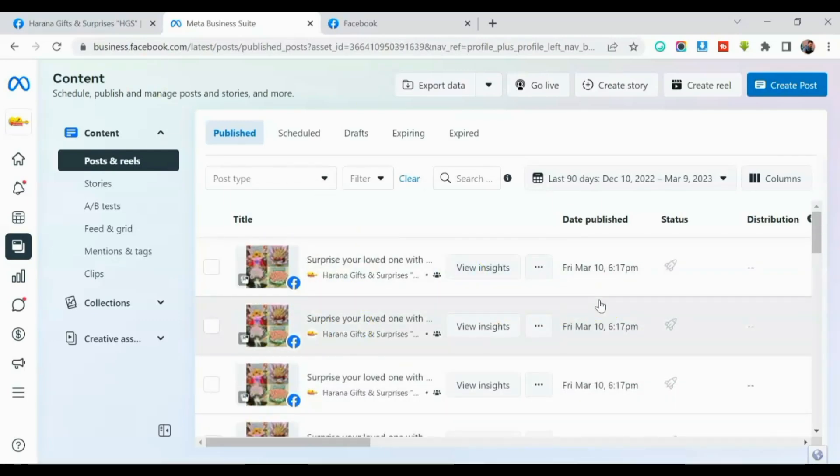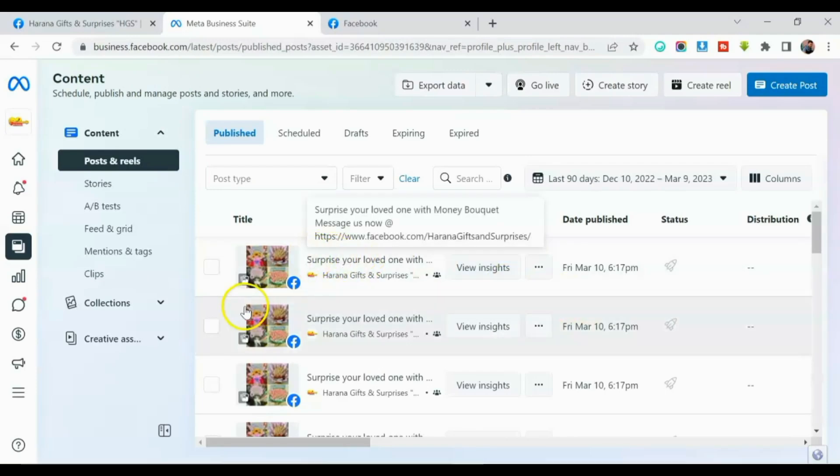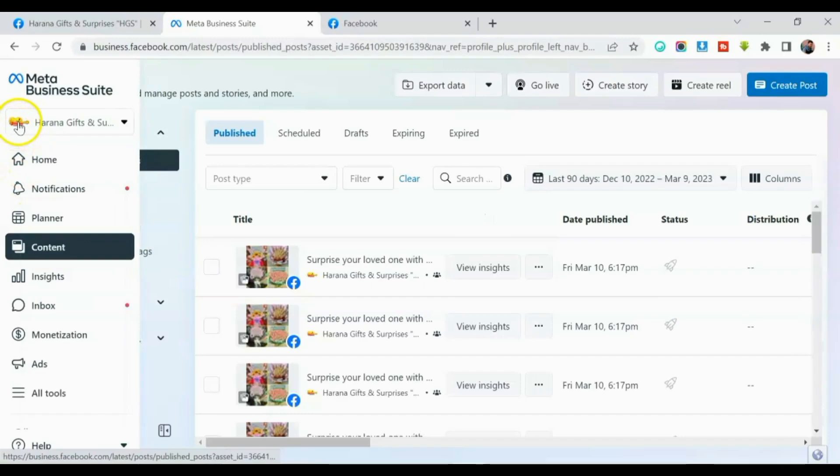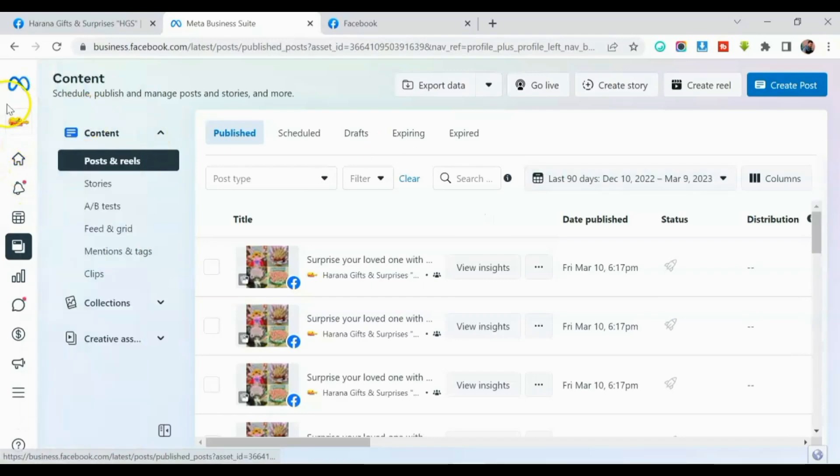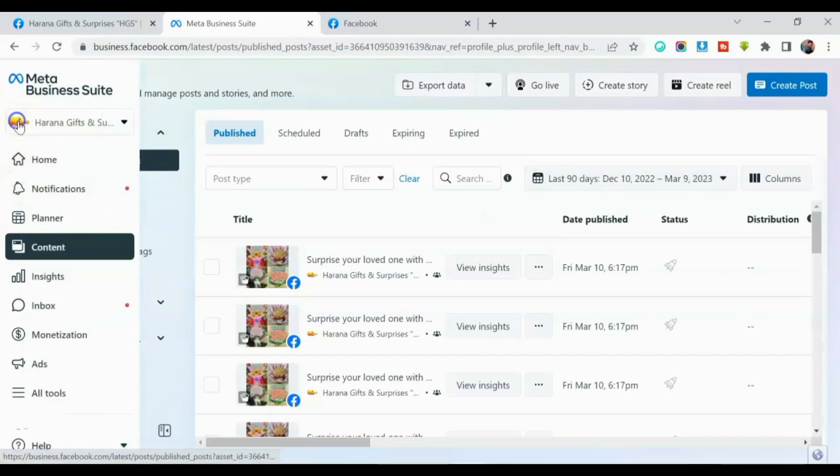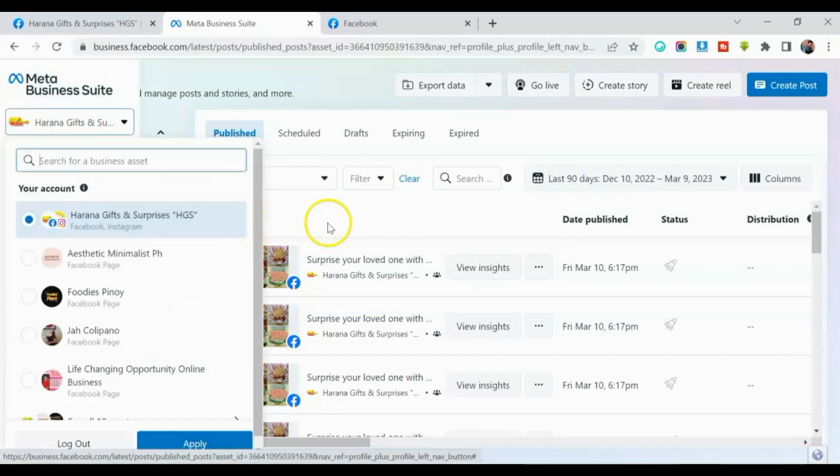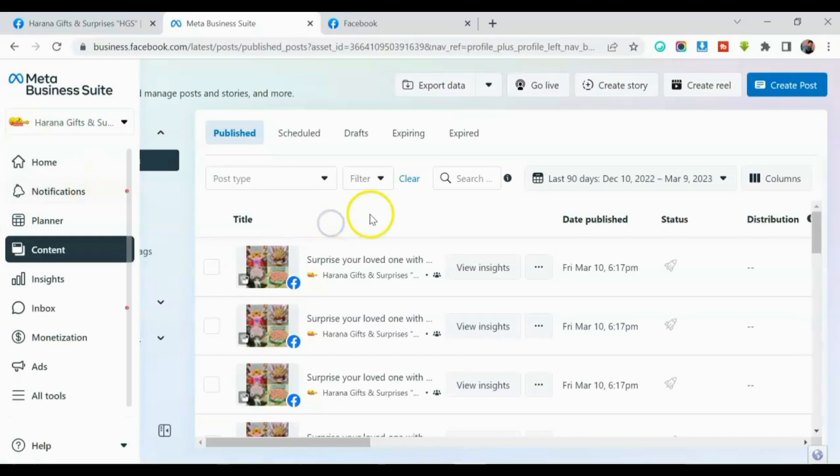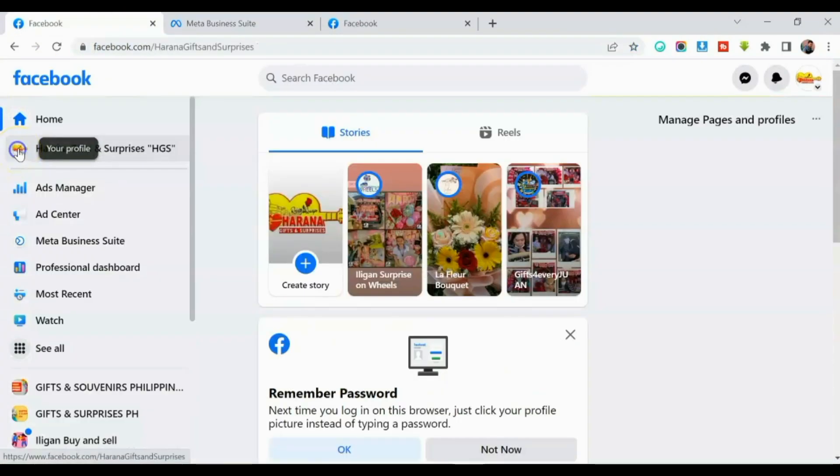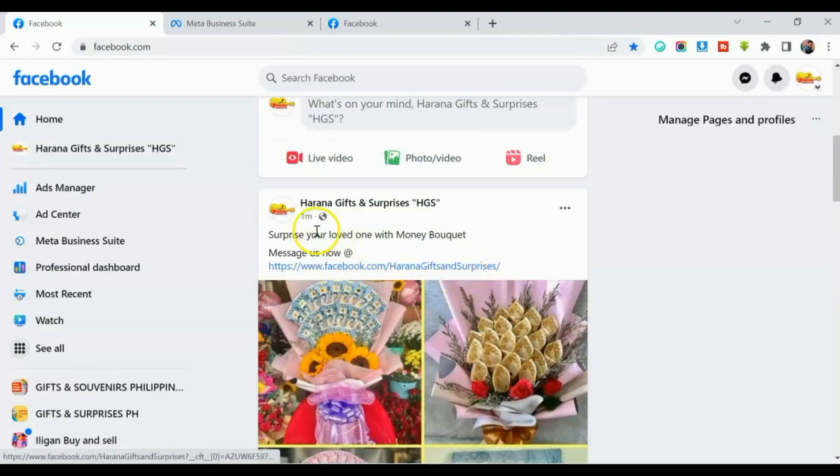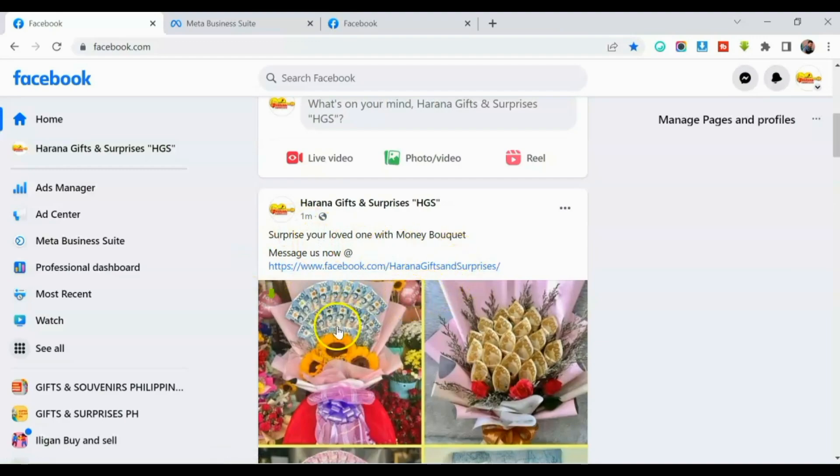So ngayon, ipapakita ko naman sa inyo kung na-post talaga para may proof talaga tayo. Alright? So punta tayo sa page timeline. Page timeline. So ito, guys, na-post na siya sa page ko.